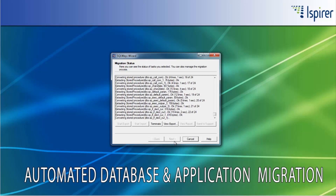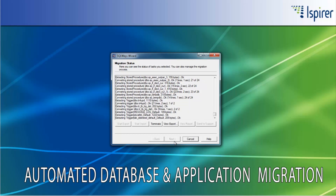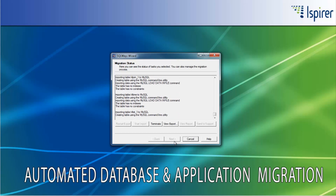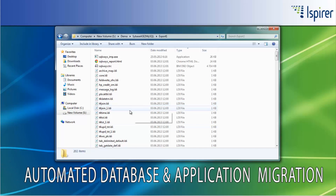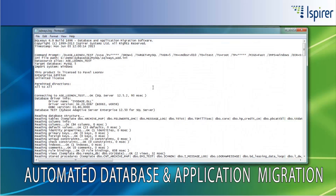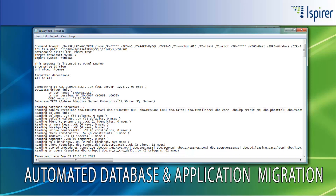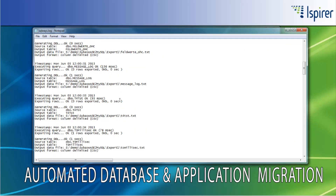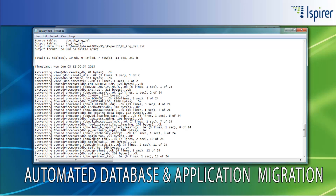All the Sybase Adaptive Server Enterprise to MySQL migration process is performed in two steps. Each of them has separate logging information. For the export process, there are provided SQLWays log files with information about the objects read from the Sybase Adaptive Server Enterprise database, their number, number of rows of data and the size of the data per each table extracted, number of lines of code per each business logic object like views, stored procedures, triggers, and so on.